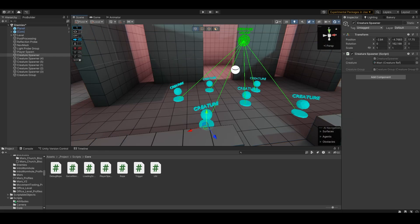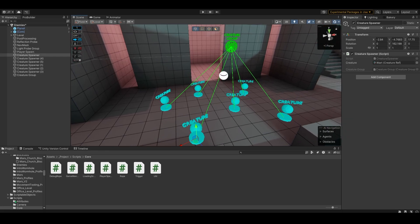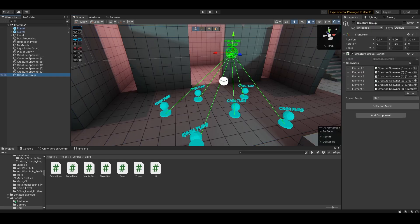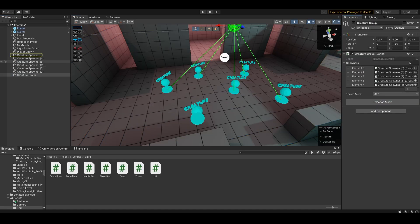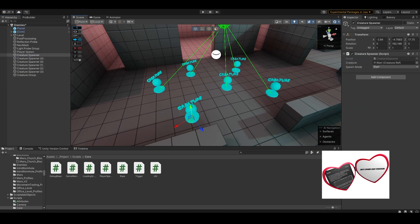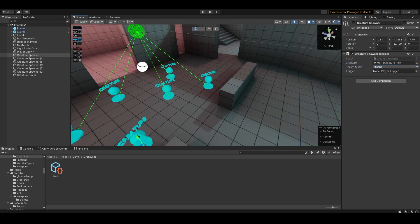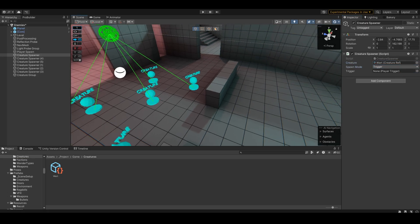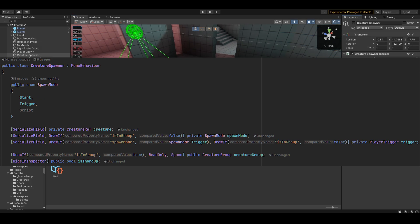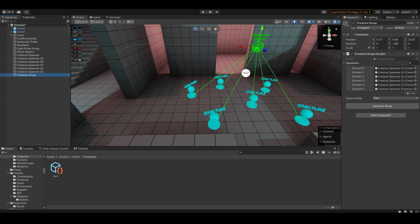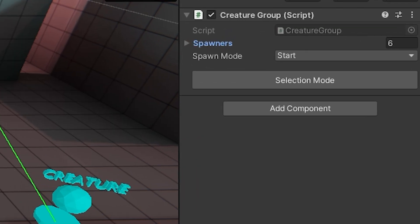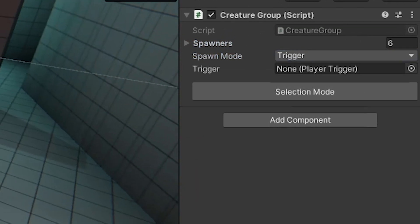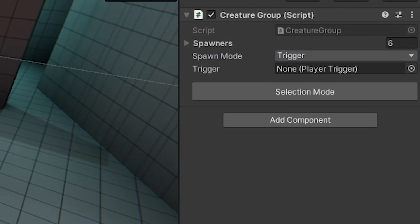You'll also notice that the options disappeared. That's because I've got some extra attributes that I've created, but mostly from Unity forums. But as you can see we have start trigger and script—start being it'll spawn on start, trigger brings up a reference to a trigger script. These are all just linked to attributes in the way that they're appearing and disappearing. You have the same thing on the creature group here. You can see if I switch it to trigger, it's now waiting for a trigger.